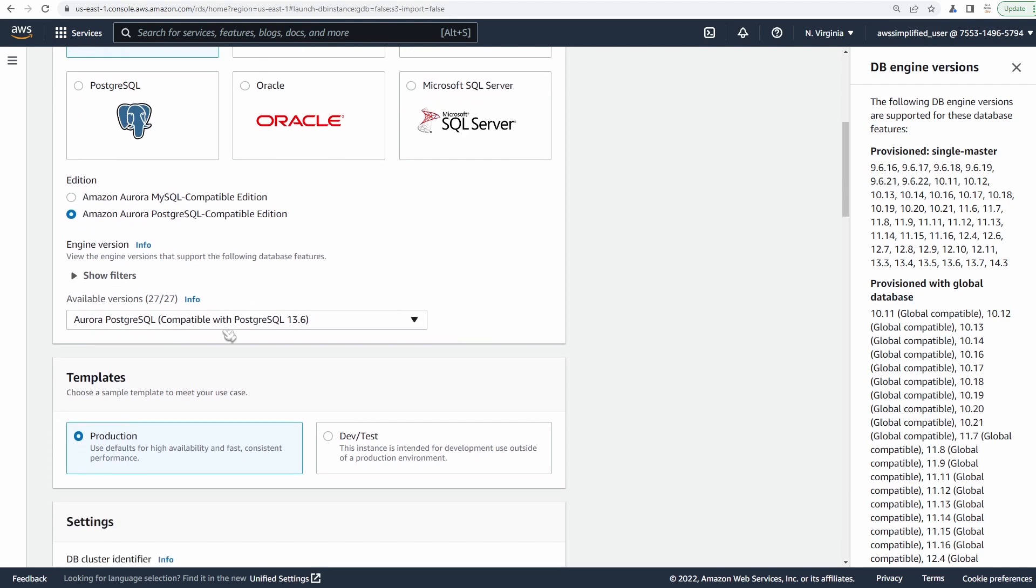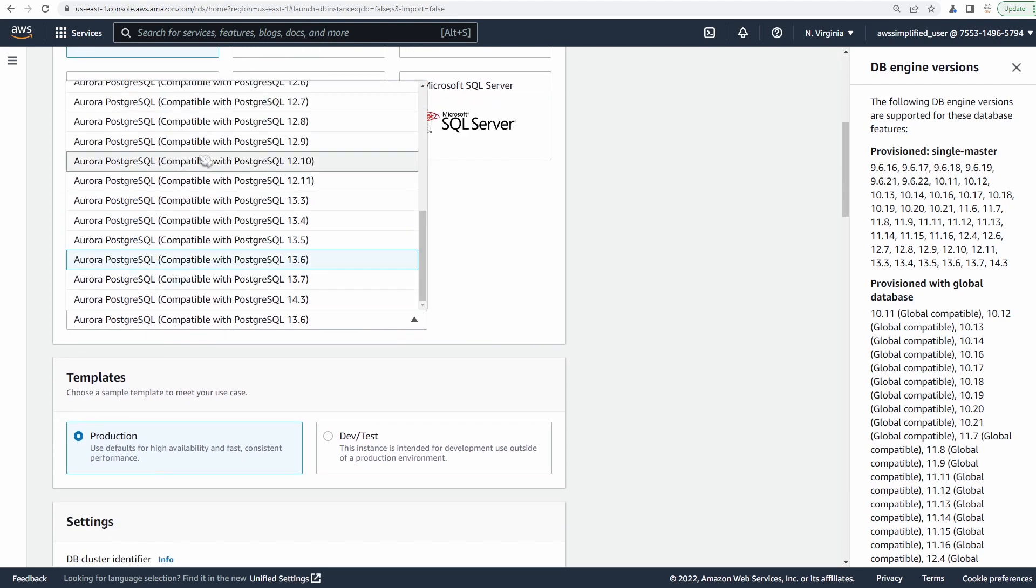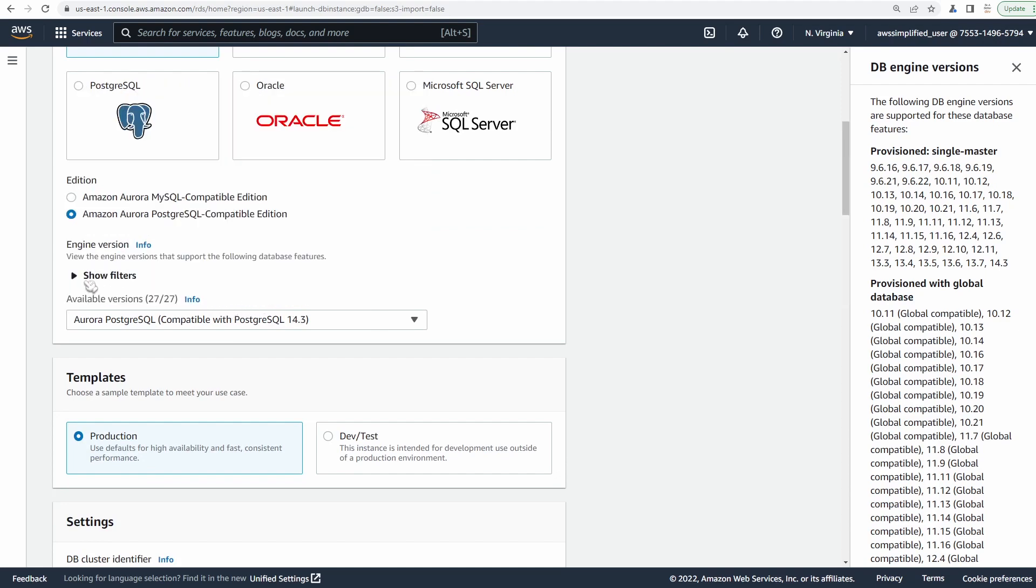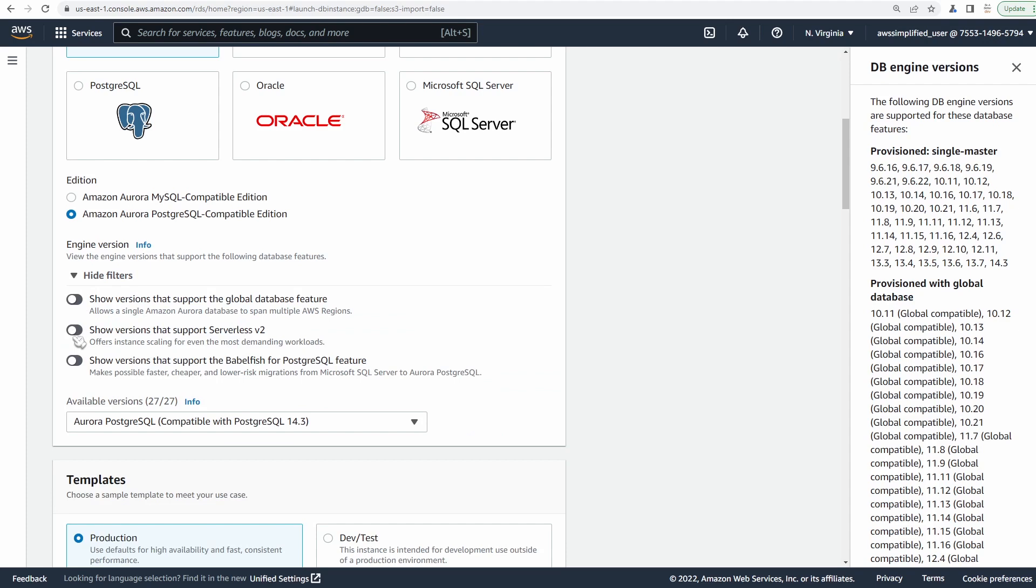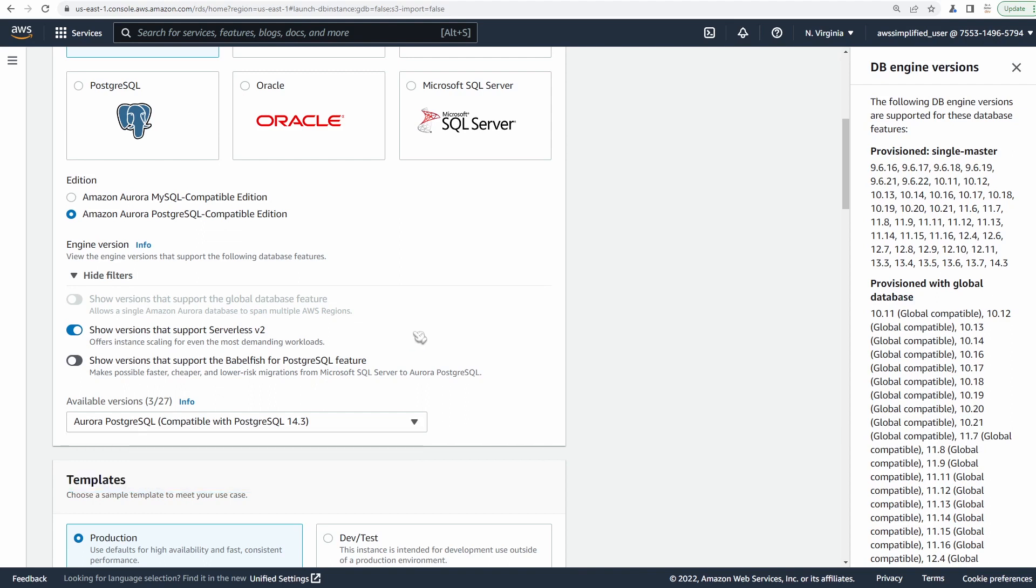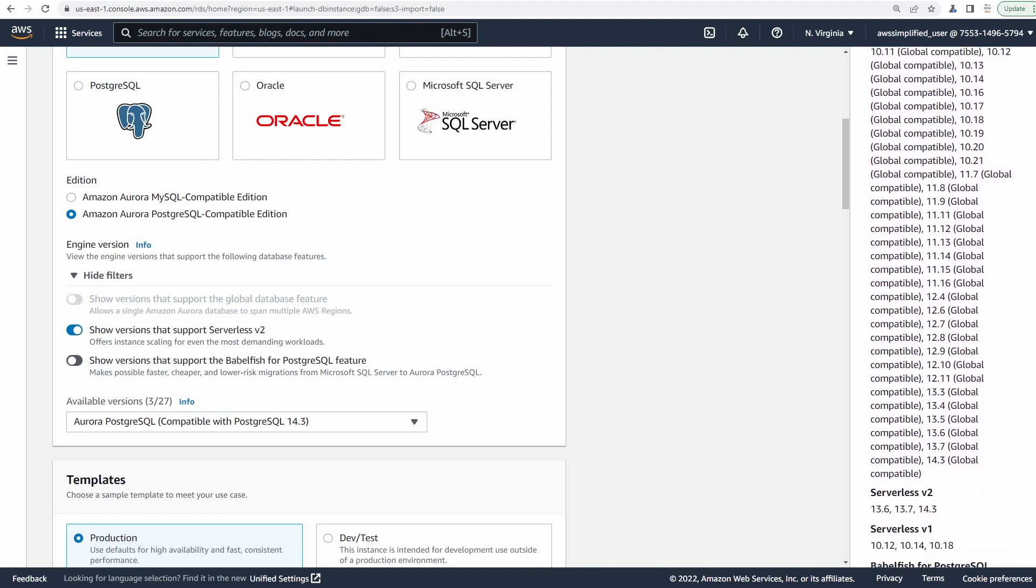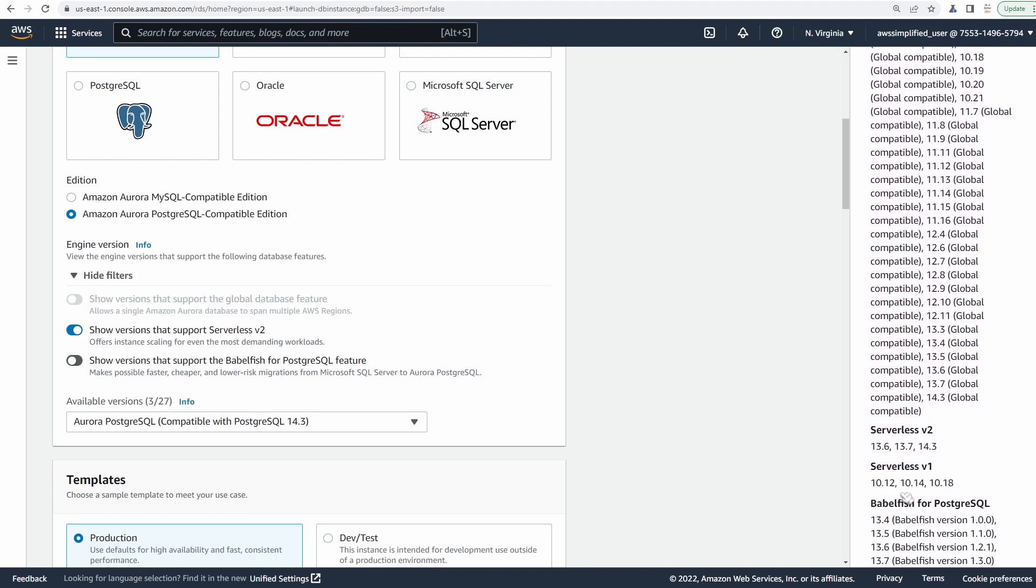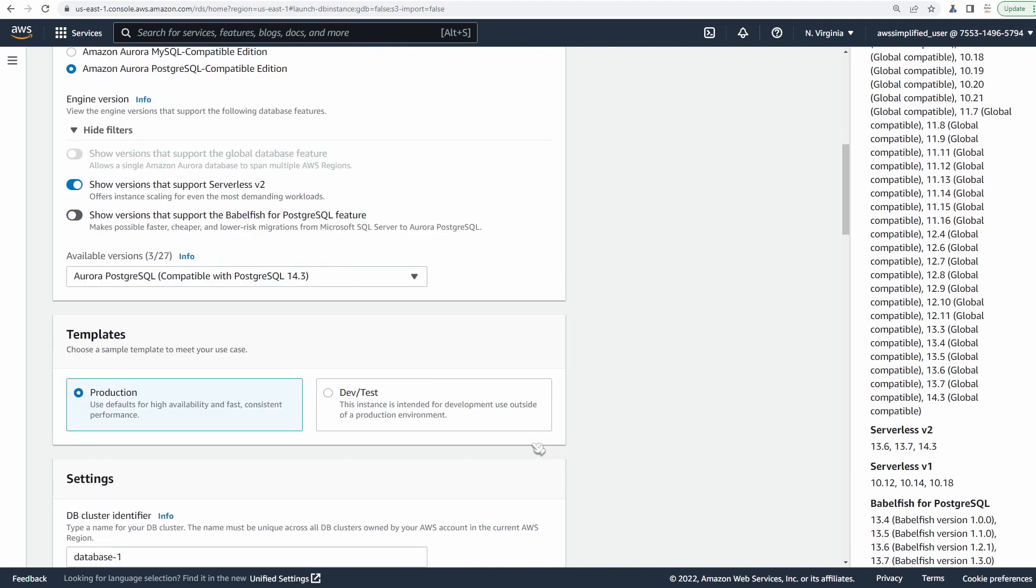Now we have the option of choosing which database version we want to use of Postgres. You can see there's a whole bunch of different ones here. Now a pro tip, if you expand this show filters button, and you click on this little button here, show versions that support serverless v2, it's going to automatically filter down the results set. So you can only see the ones that are compatible with serverless v2. So we're going to keep it at version 14.3.